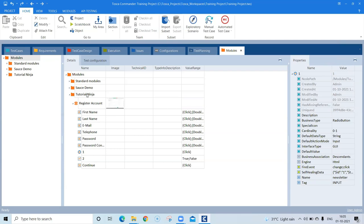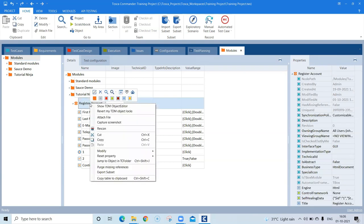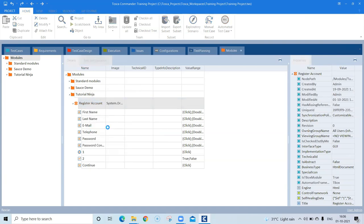Tosca provides a way to re-scan all your modules so that if there are any changes in a particular control, or some control is not able to be identified, you can re-scan the module, change the controls, or add additional properties so that your tests run successfully. Let's go to our module — select it, right-click, and you will find an option called re-scan.